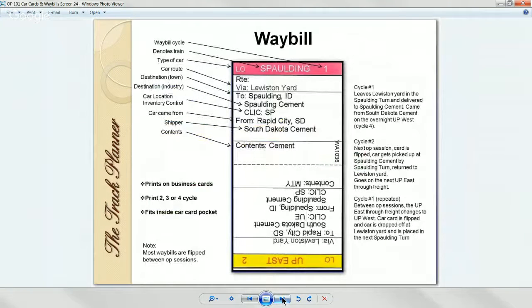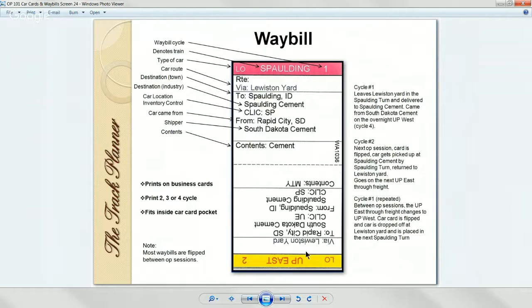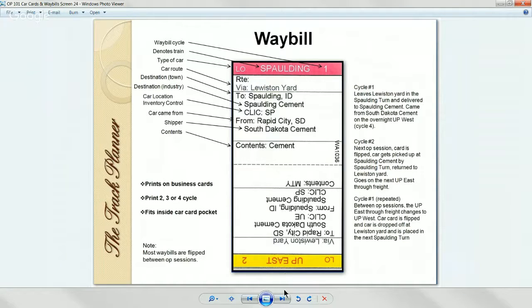This is the waybill it prints — business card size. This car was coming from Rapid City, South Dakota to the Spalding Cement Plant in Spalding, Idaho. The reverse side shows the car empty, going back to Rapid City, South Dakota to the South Dakota Cement Plant to pick up more powdered cement. It also shows the trains the car ran on. This was a two-sided waybill — and this is what prints after you get the information keyed in.